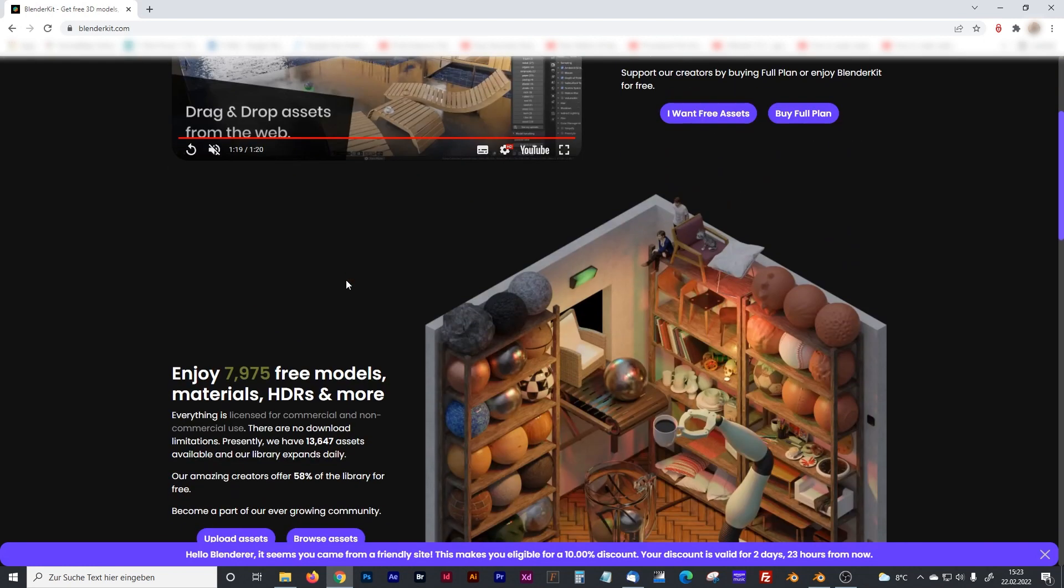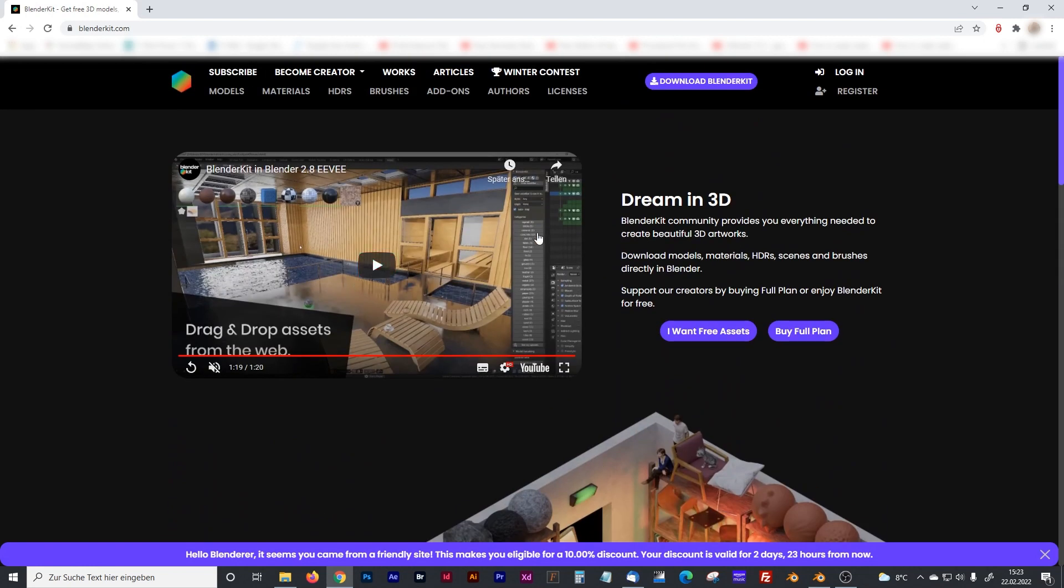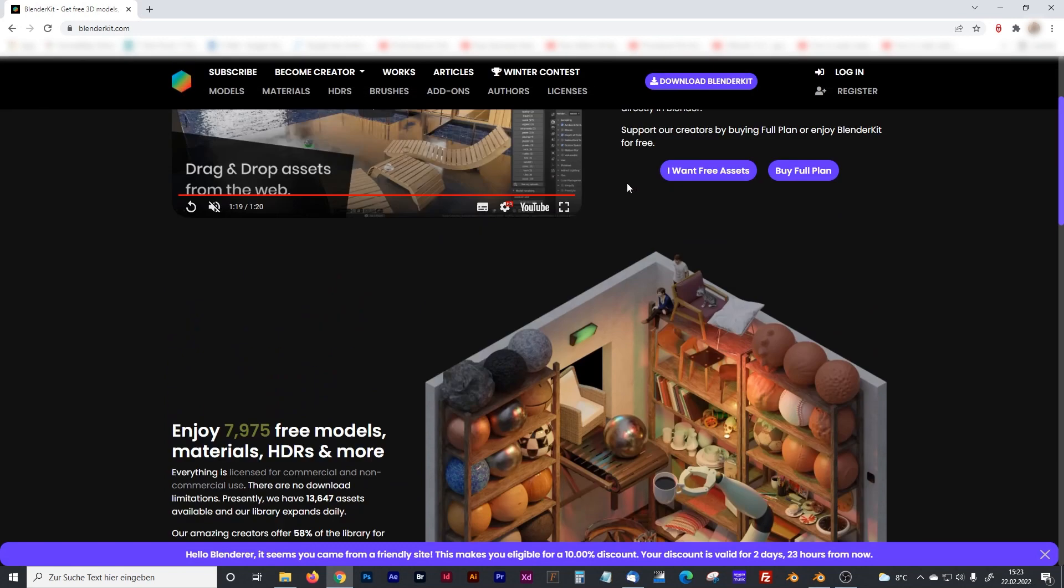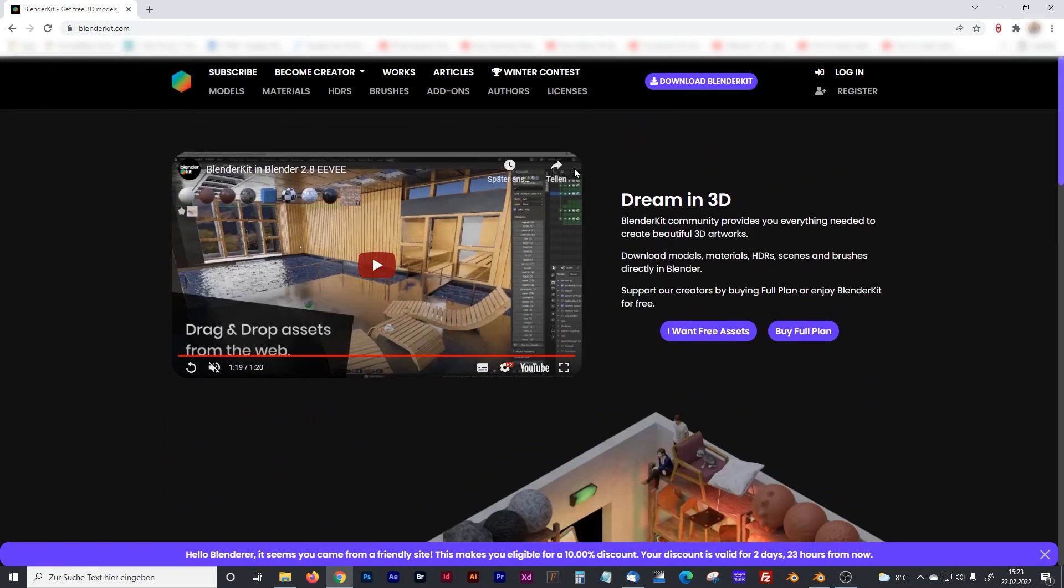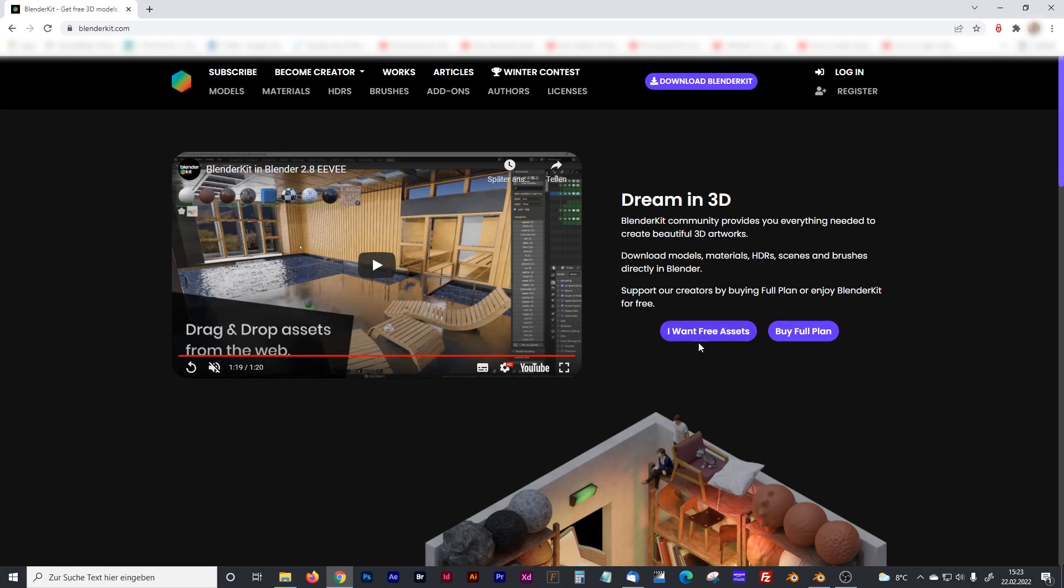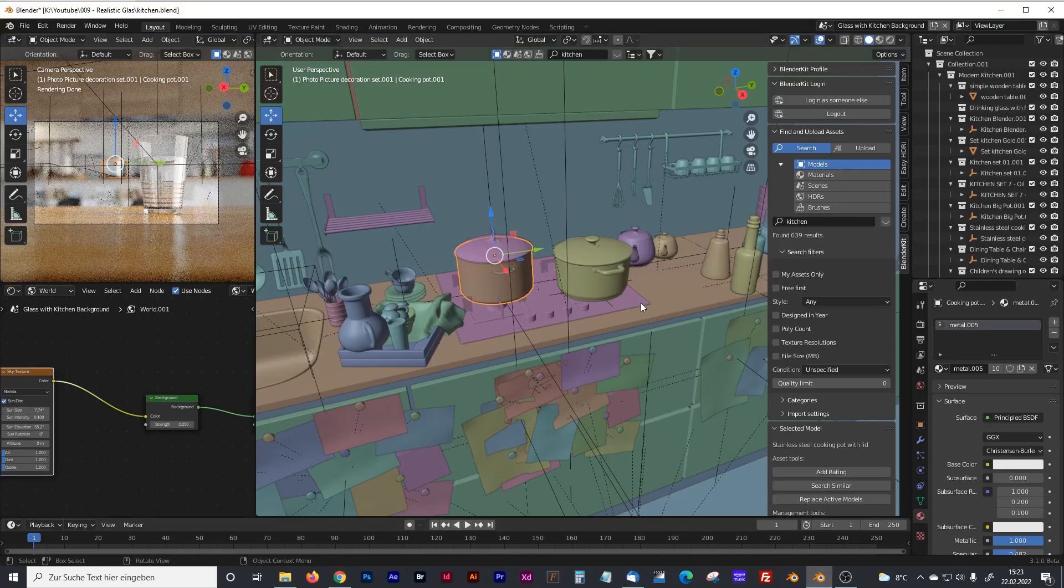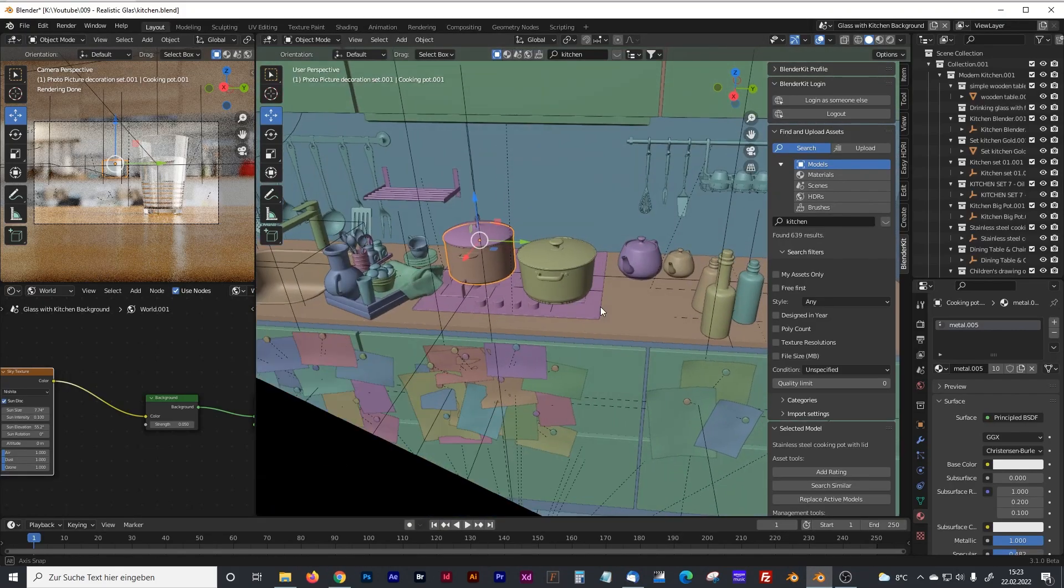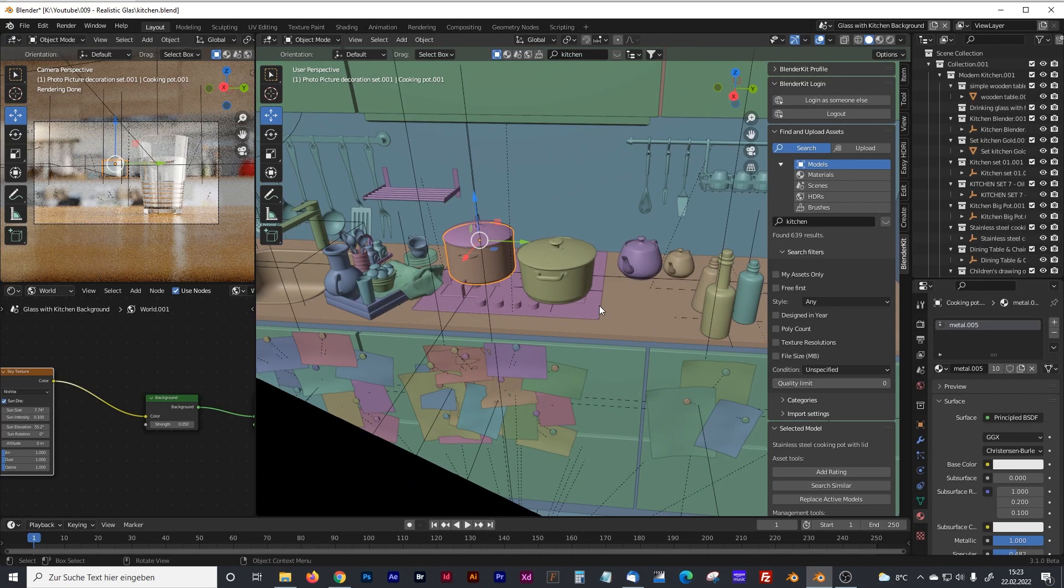That means more means scenes. So even if you are not a paid subscriber to that add-on, you have tons of free models and materials which you can just use in your Blender scene. So maybe we just jump into Blender and I will explain how the add-on works.